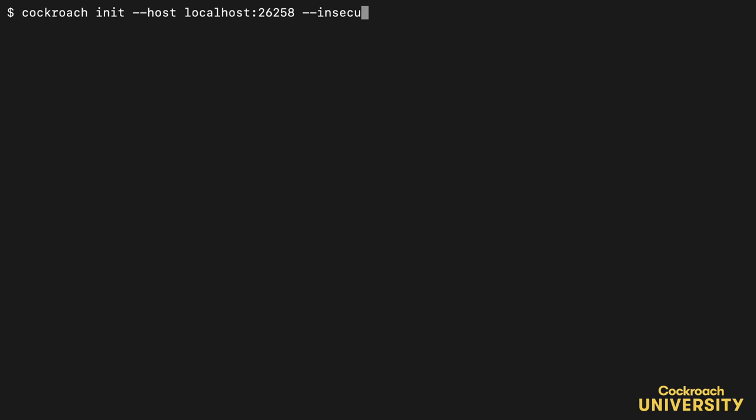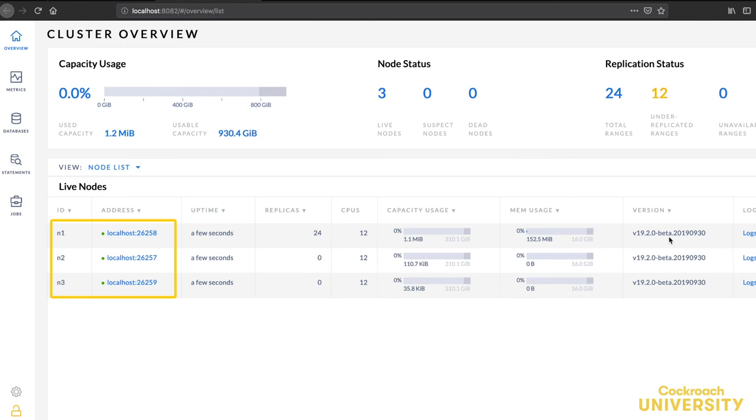That worked! Let's check the status. Here are my three nodes, up and healthy. Three nodes is the minimum size for a production cluster. It's enough to maintain availability during node failure.